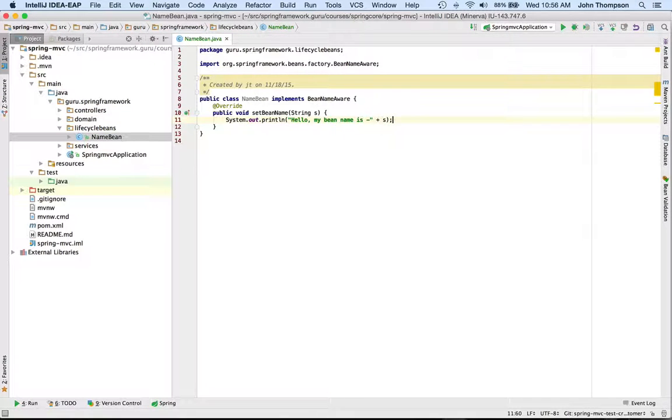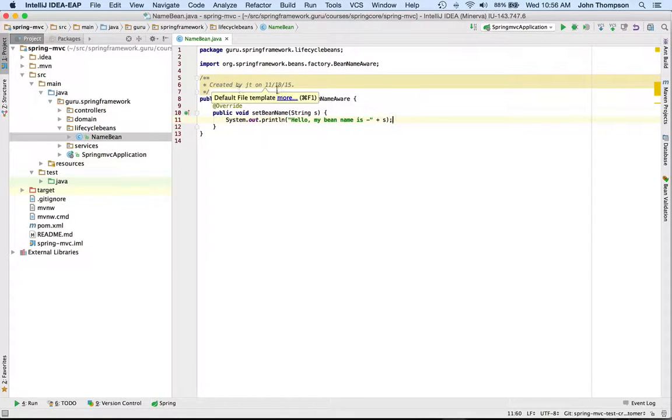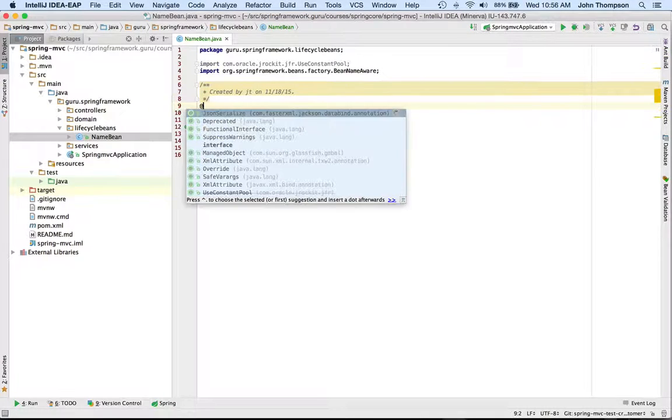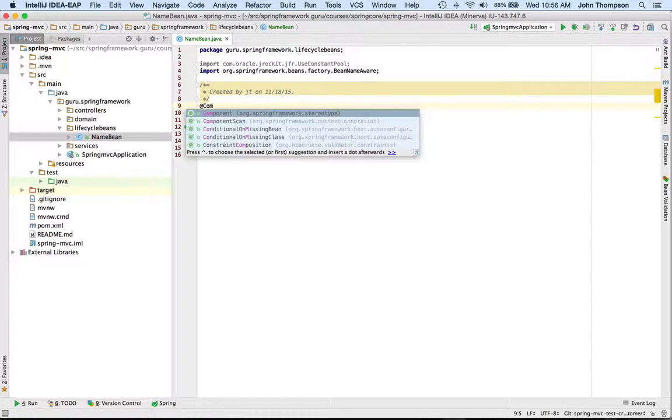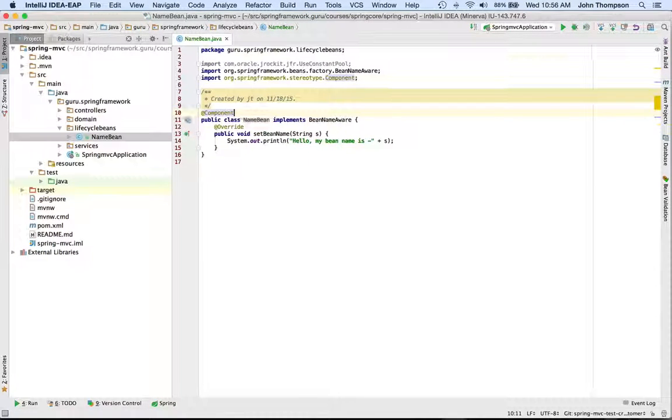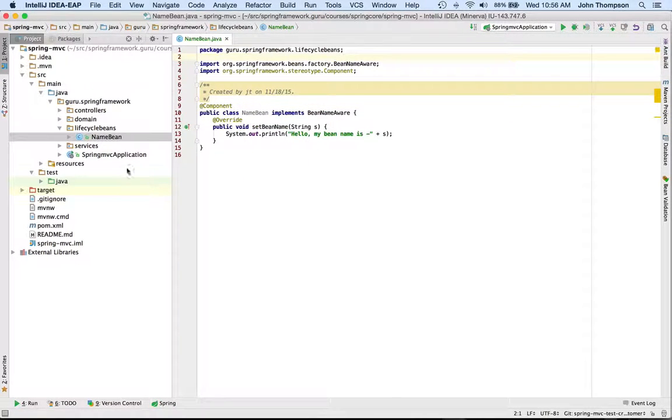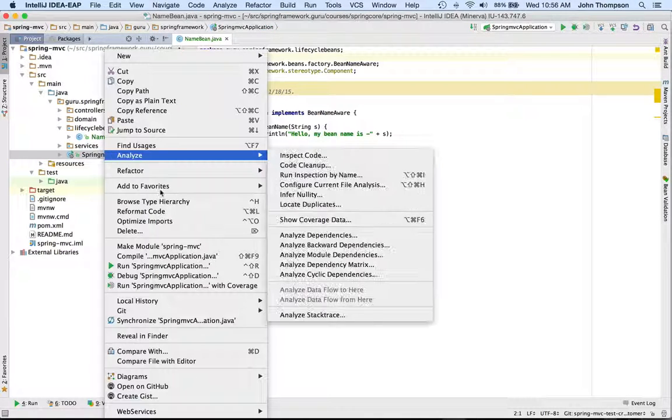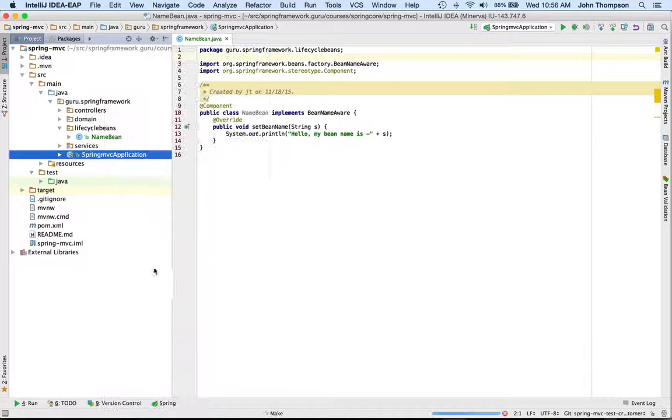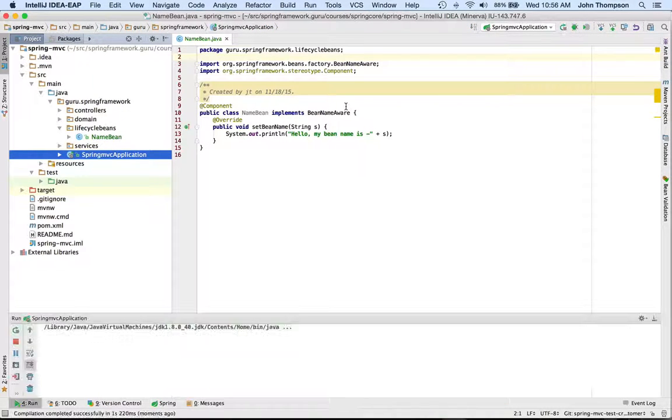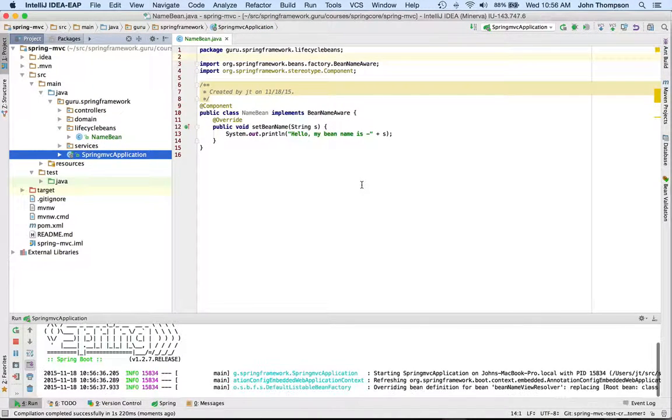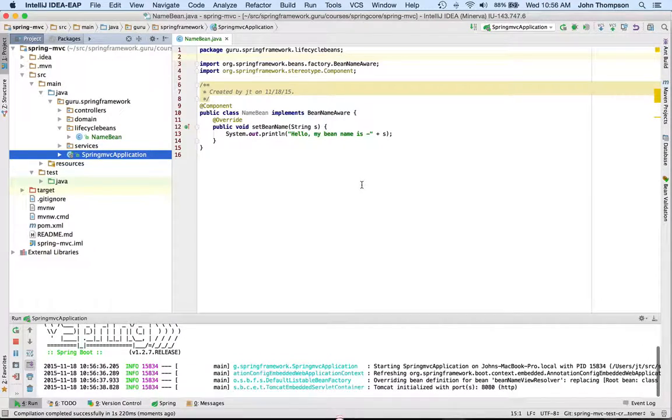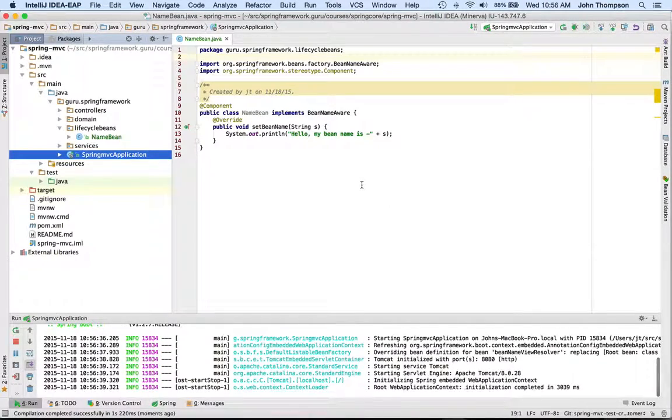We need to make this actually a Spring bean as well. Now we're going to run it, and it's a Spring Boot Spring MVC application.